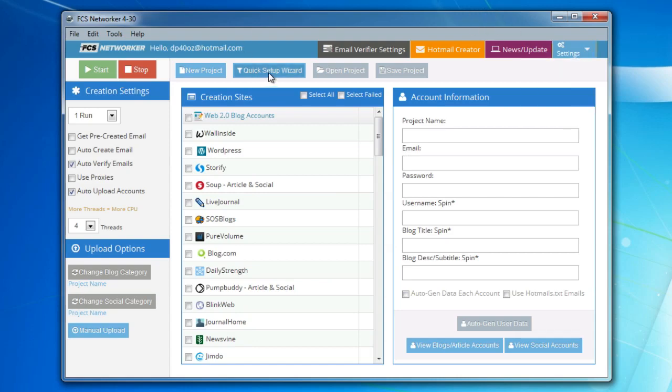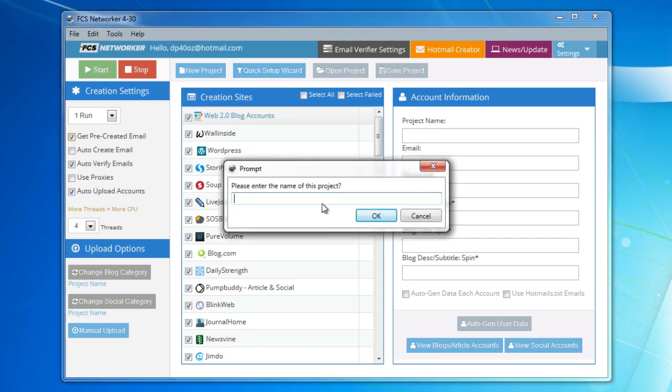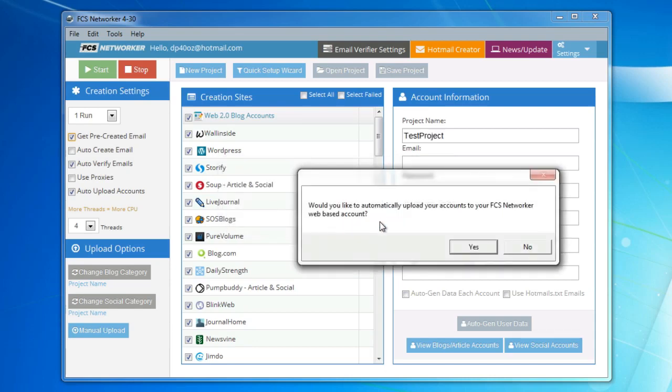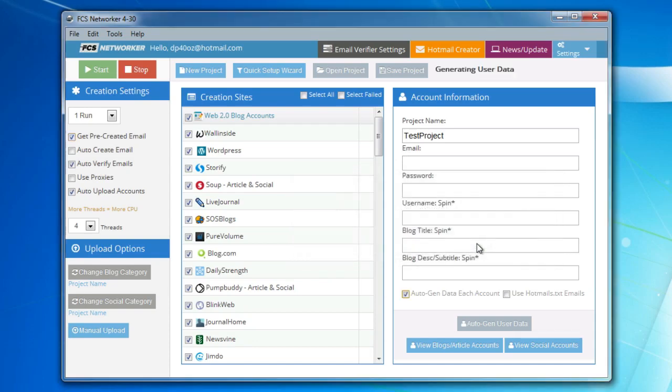Then you just click our Quick Setup Wizard. Please enter the name of this project: Test Project. Okay, would you like to automatically upload your accounts here? Yes. Shall we auto-generate account information to be used for account creation? Yes.